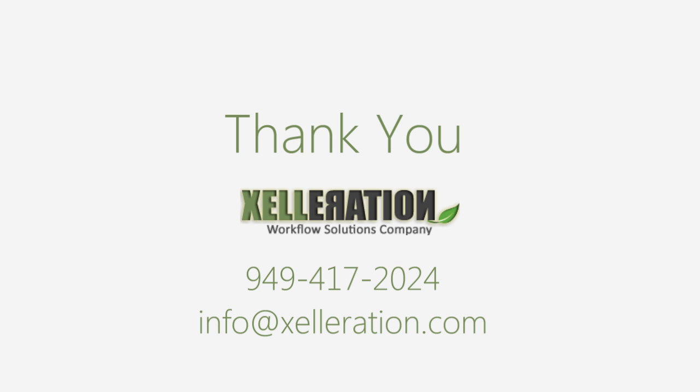Thanks for watching our Power BI demo. If you have any questions, please feel free to email Xelleration at info@xelleration.com.